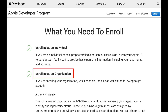Carefully read through the information under 'Enrolling as an Organization.' I can't stress enough: do not enroll as an individual. In order to enroll as an organization, you will need a DUNS number.